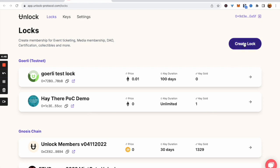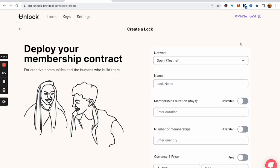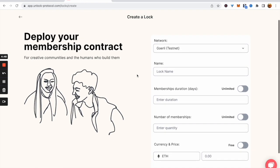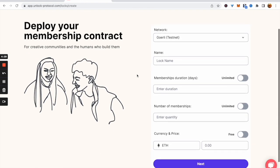To create a new lock, click the Create Lock button. Here you can see all the different terms for your membership.